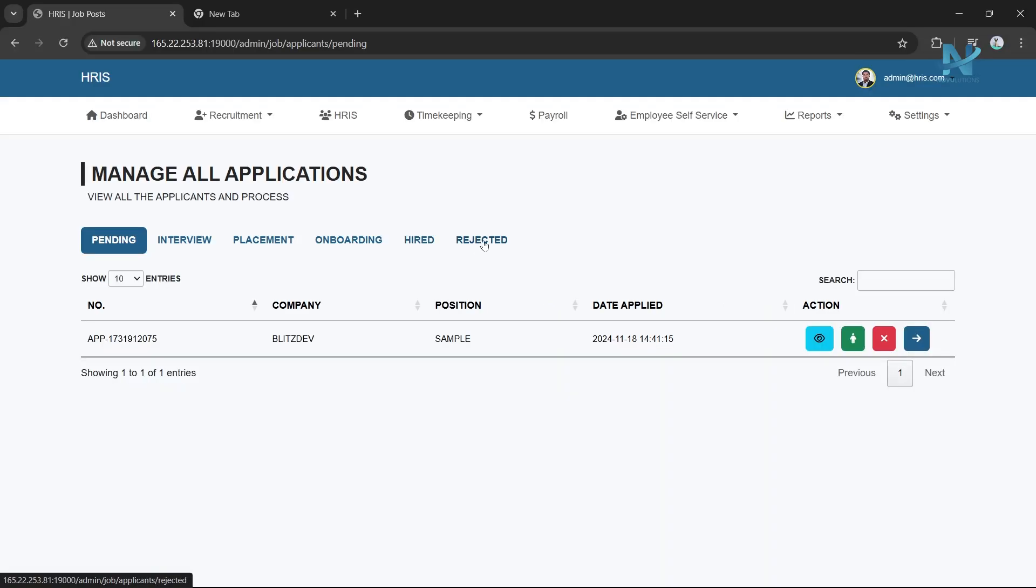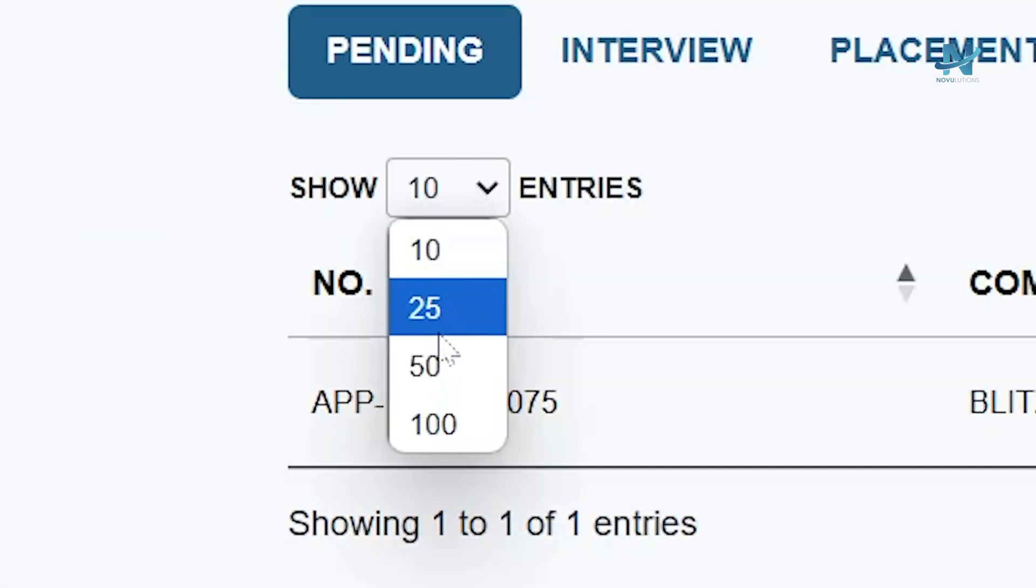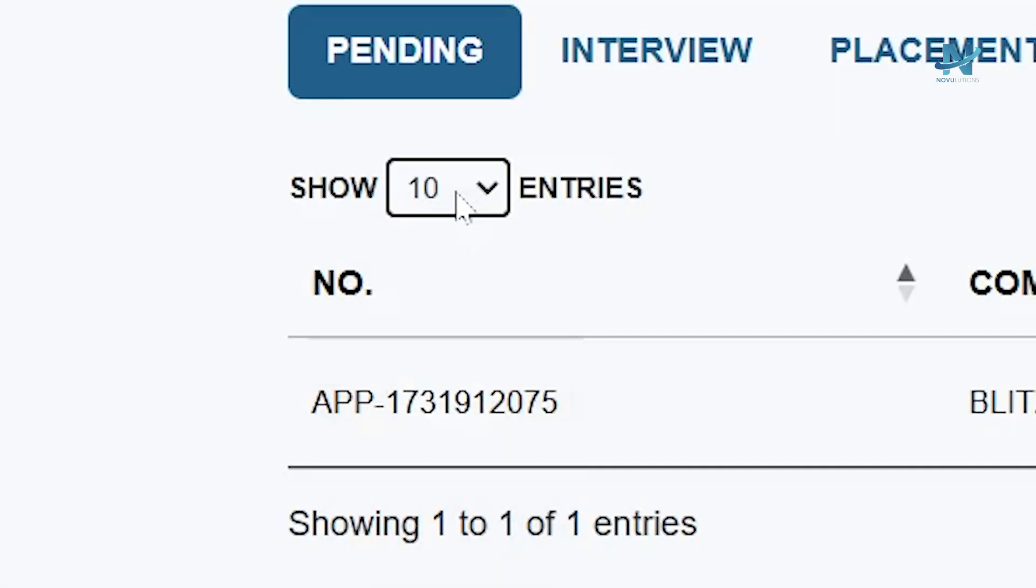Adjusting View Settings. You can set how many entries are displayed per page, ranging from 10 to 100.